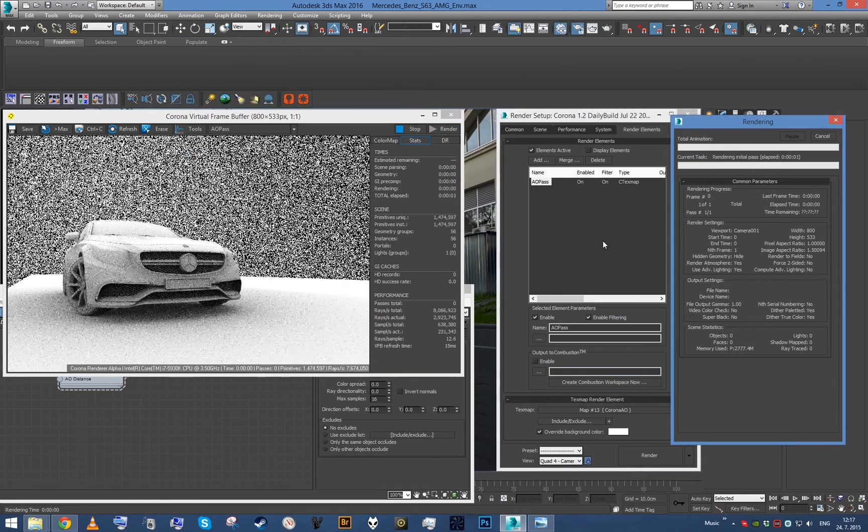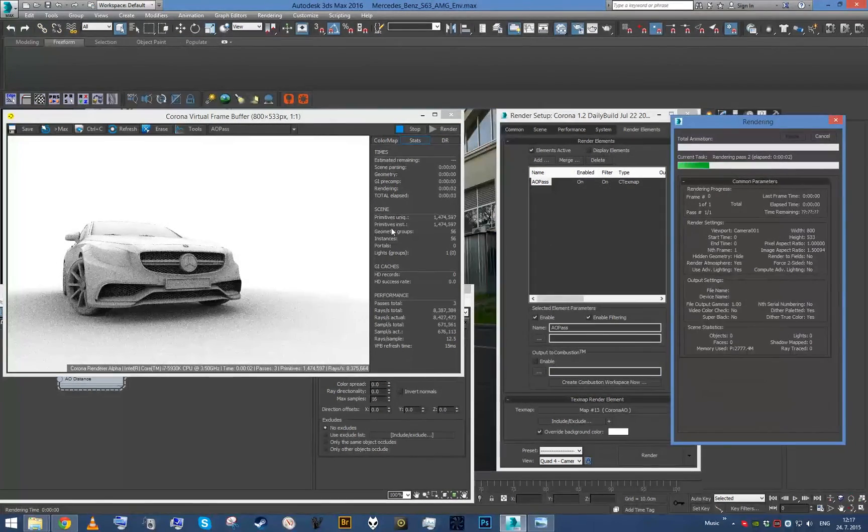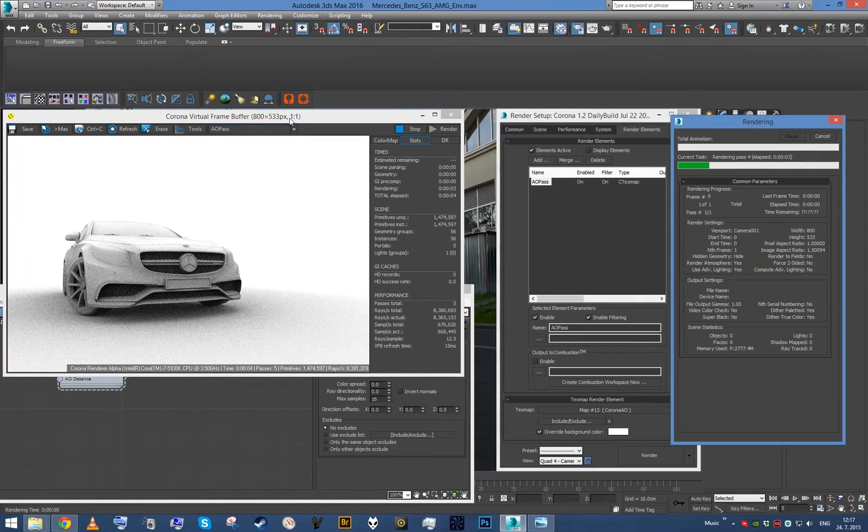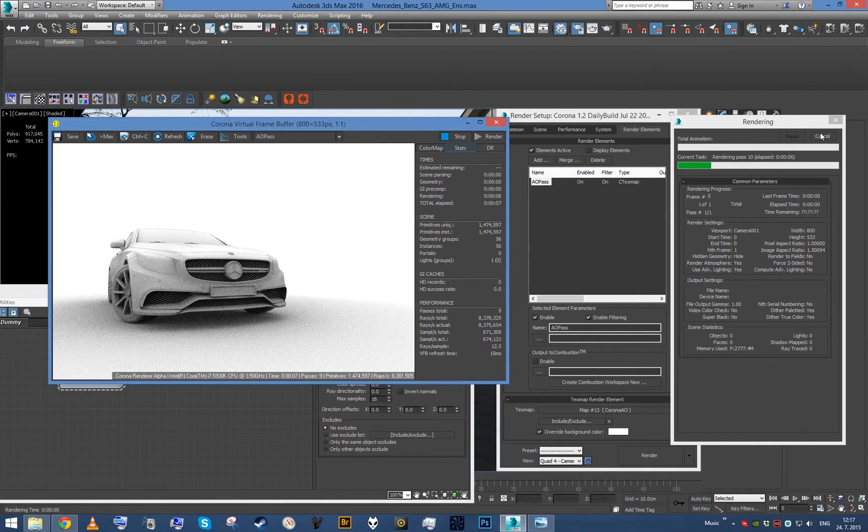And once I do this, voila, we now have our quick ambient occlusion pass.